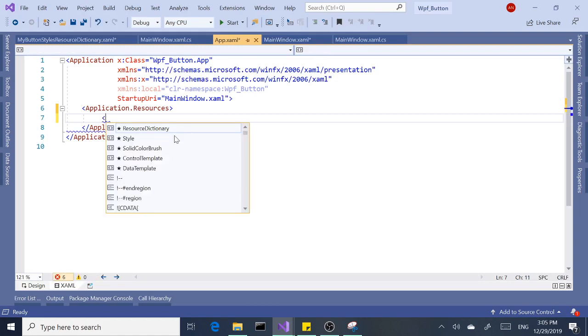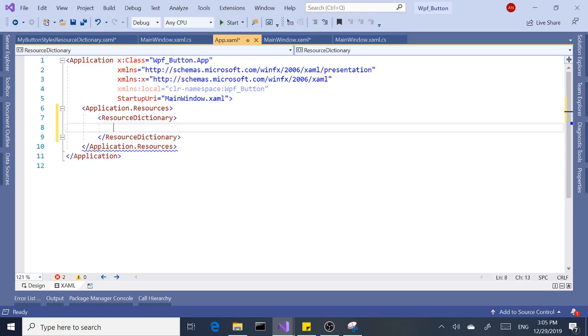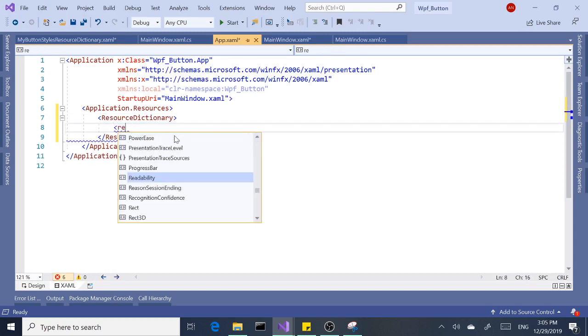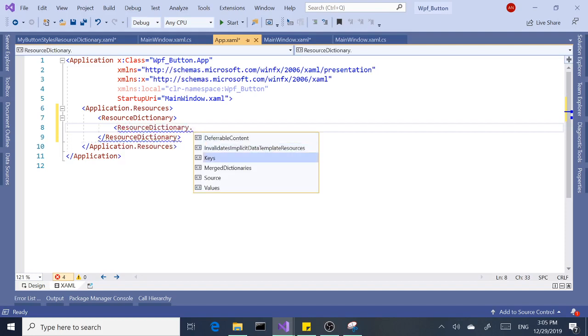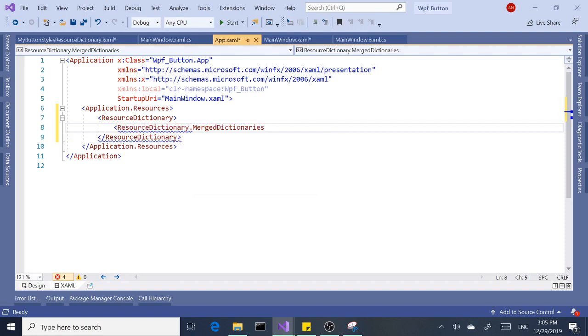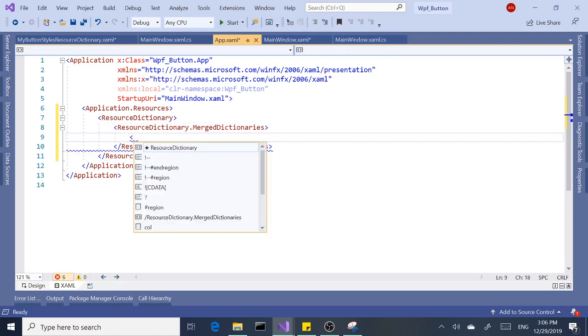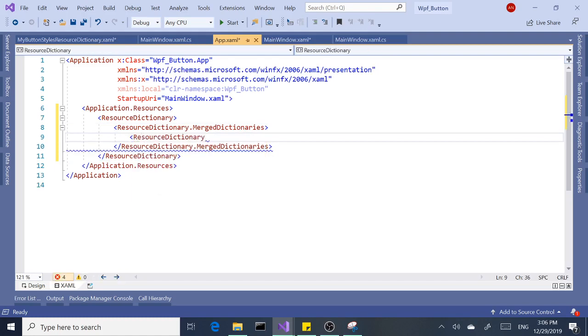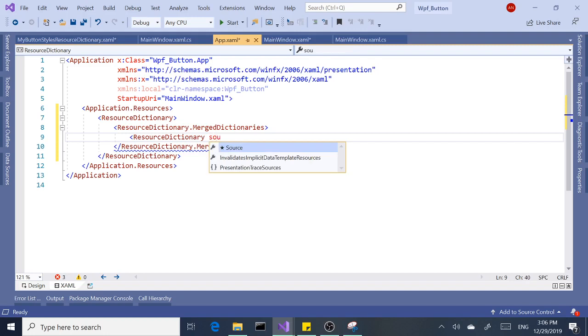Create a tag: ResourceDictionary. We need another tag: ResourceDictionary.MergedDictionaries. Okay, and last but not least, we need to add the ResourceDictionary.Source. And here we're going to write the name of the file.